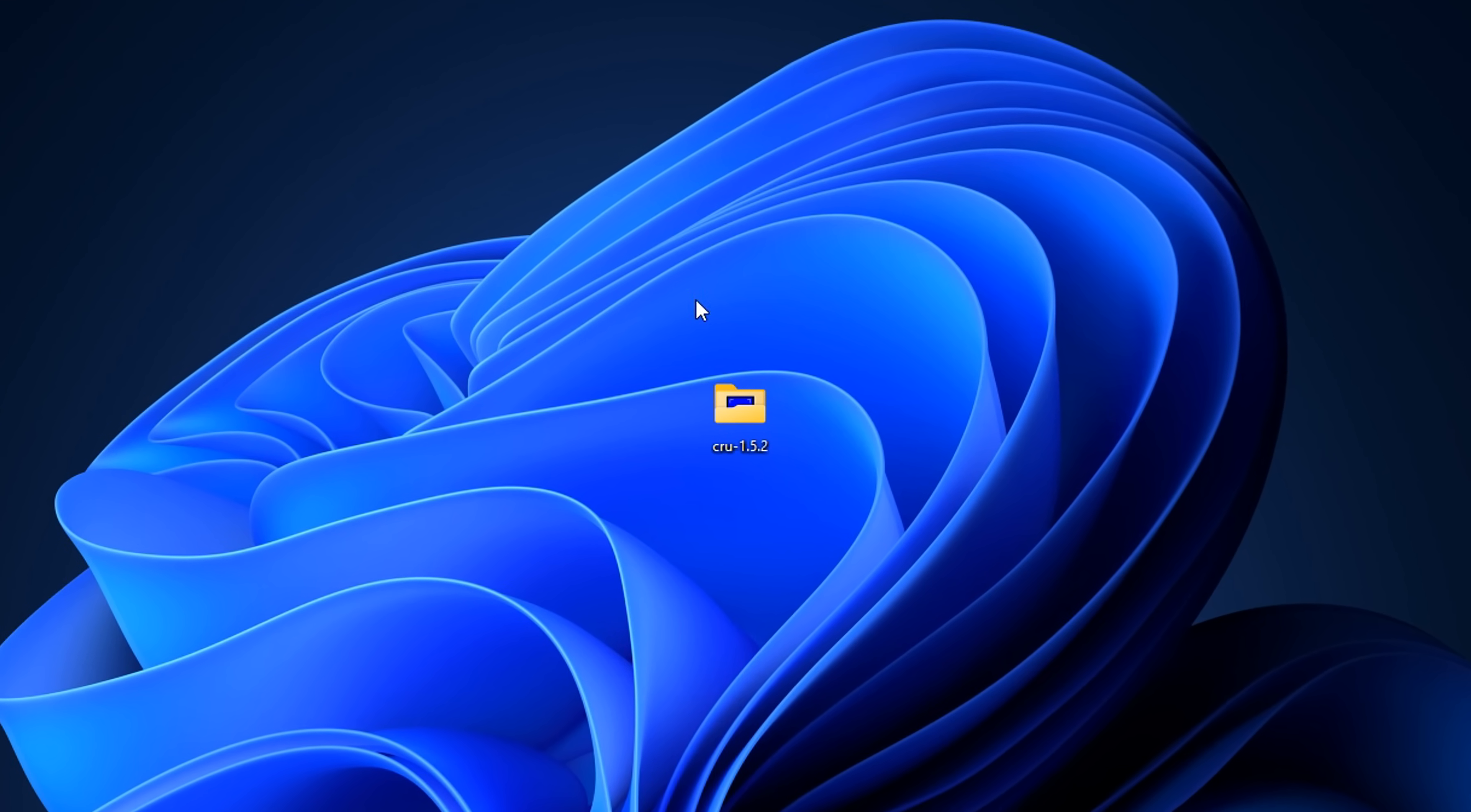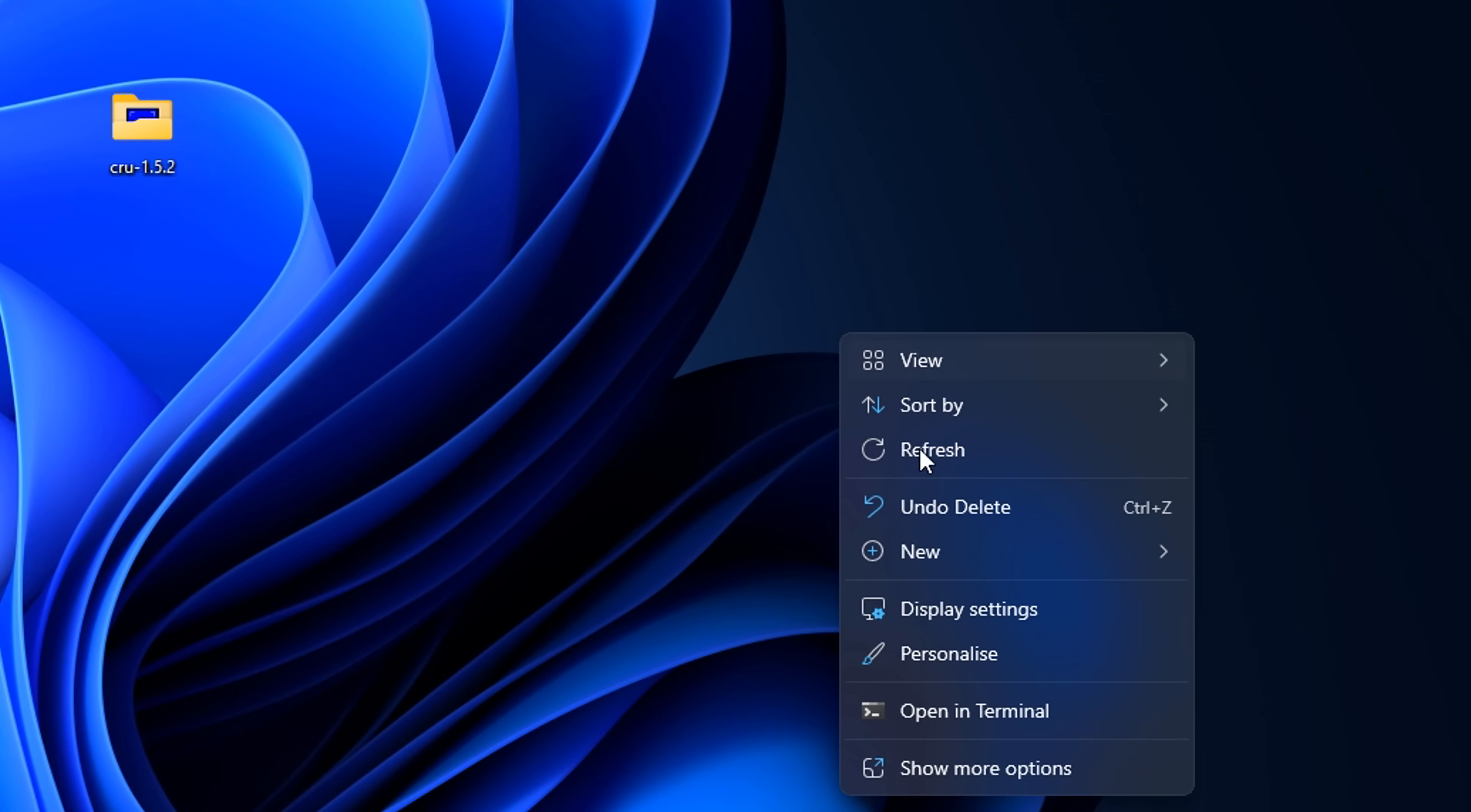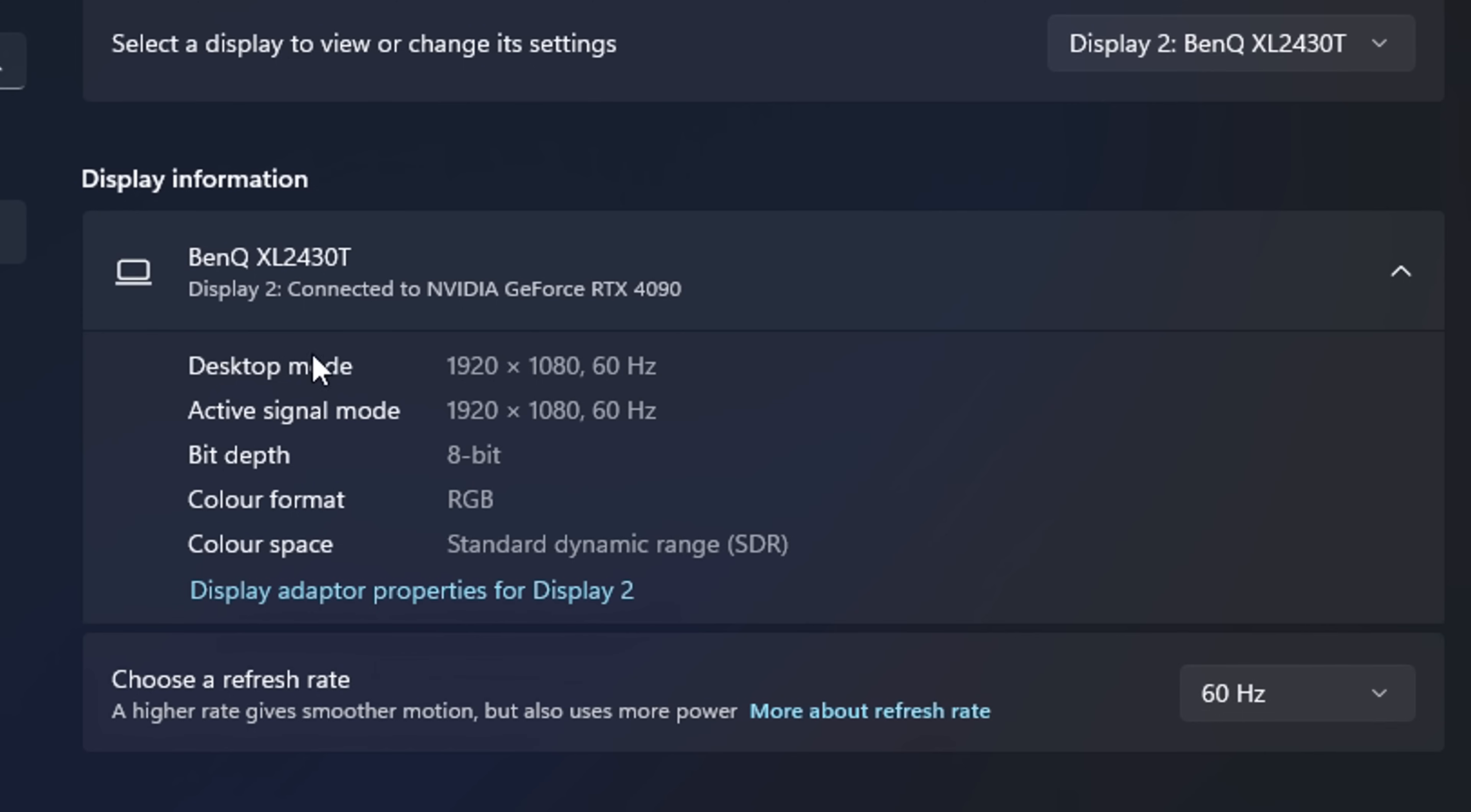After you have restarted your computer, you may notice that you're in 60 hertz. Don't panic, that's fine. What we want to do is right-click on our desktop, go into our display settings, then scroll down to where it says Advanced Display. At the top, make sure your main gaming monitor is selected, and then you should see two different modes here: your desktop mode and your active signal mode.